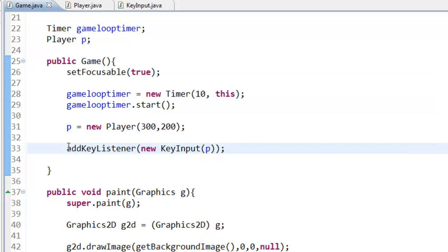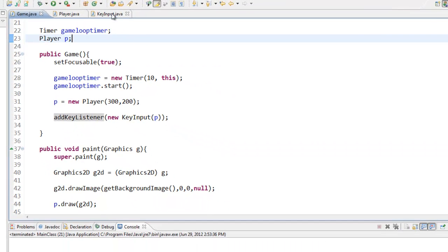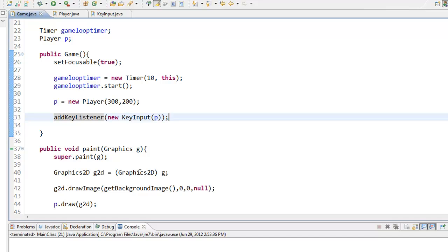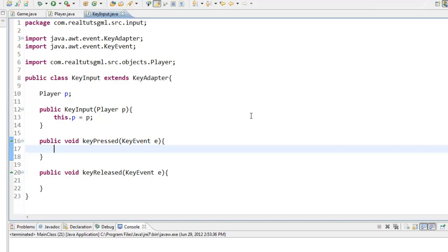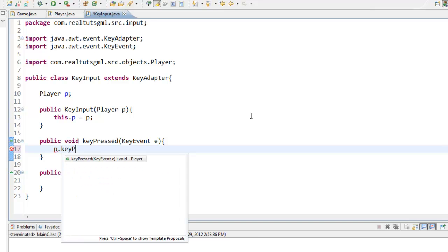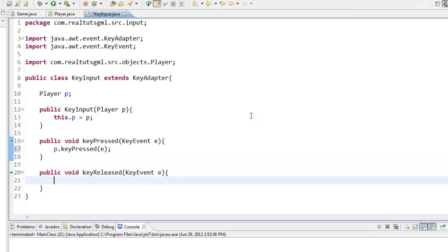It still doesn't work. addKeyListener is like its name says — it listens for keys. In our KeyInput we need to call p.keyPressed(e) inside keyPressed and p.keyReleased(e) inside keyReleased. This means that when a key event fires, it is forwarded to the Player's own keyPressed and keyReleased methods.